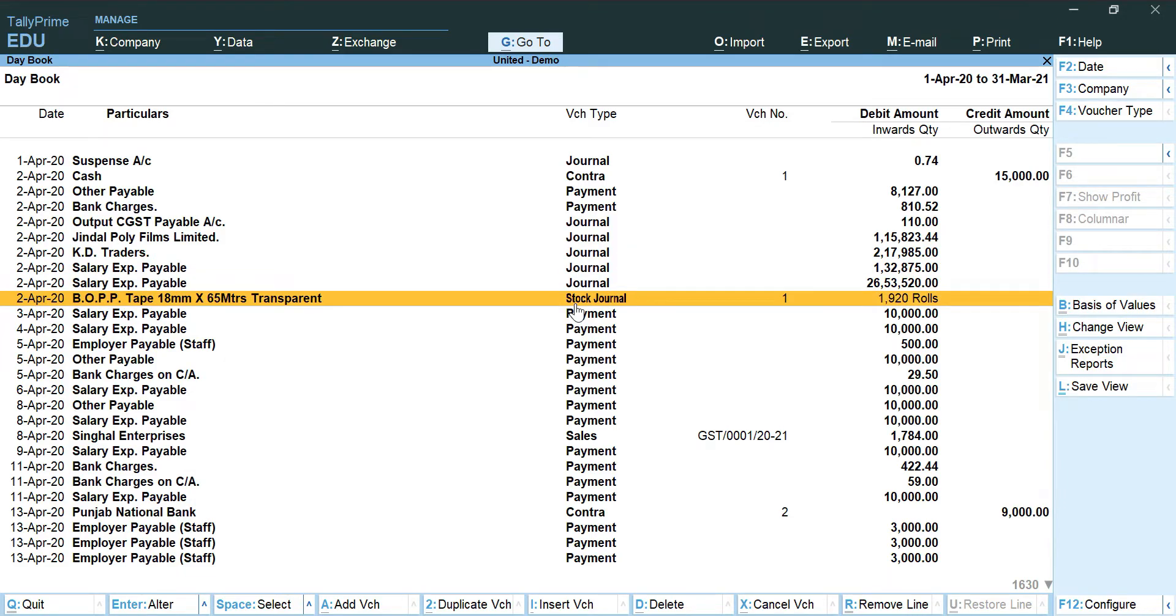Or financial statements will have to be removed from this particular report. For example, you can see on 2nd April 2020 there is an entry of stock journal.